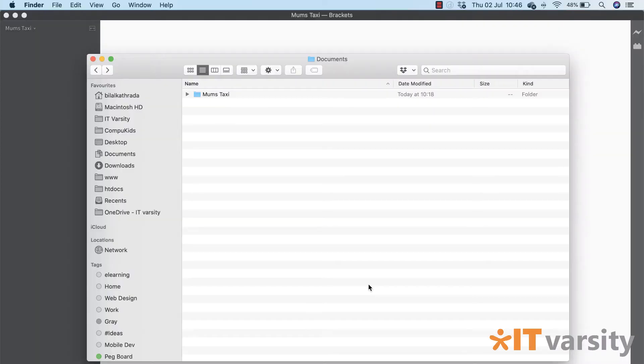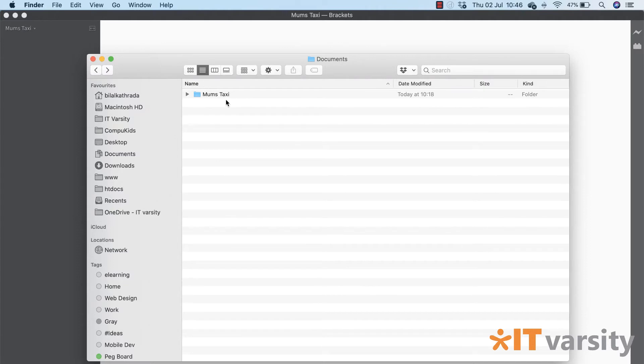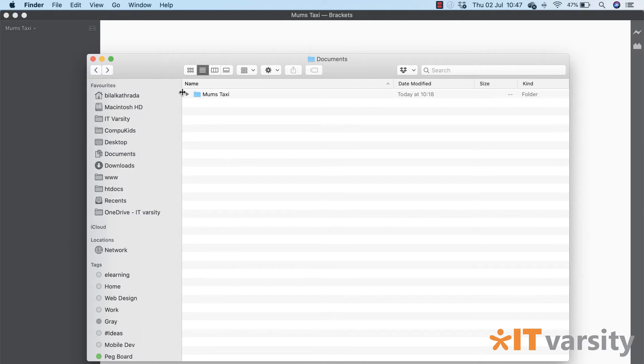Okay, so without any delays let's get down to it. The first thing I've done is in my Documents folder I've created another folder called Mom's Taxi. Now you need to avoid the apostrophe because your computer won't allow you to have a name with an apostrophe as a folder name.